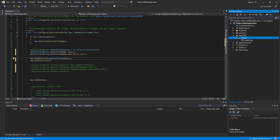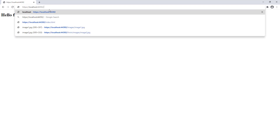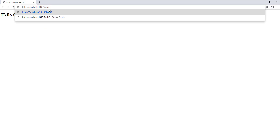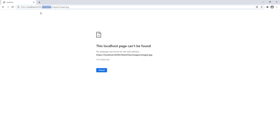Before modifying the code, let me check whether ASP.NET Core will serve a file from this 'StaticFiles' folder without any configuration. Let me run the project. I can see the startup HTML from the previous session. Now let me try to request 'StaticFiles/images/image2.jpg' — I receive a 404 error because this folder is not yet recognized by ASP.NET Core.